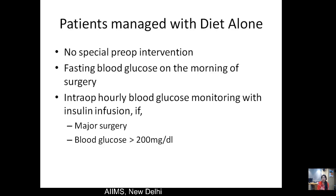For patients managed with diet alone: no special pre-op intervention is required, but a fasting blood glucose must be obtained on the morning of surgery. Serum electrolytes and urine ketones, though not formally recommended in these guidelines, are prudent additions. Intraoperatively, early blood glucose monitoring with insulin infusion is initiated in case of major surgery or if blood glucose rises above 200 mg/dL.